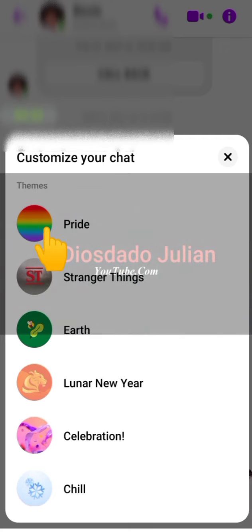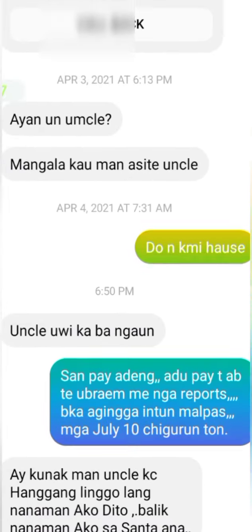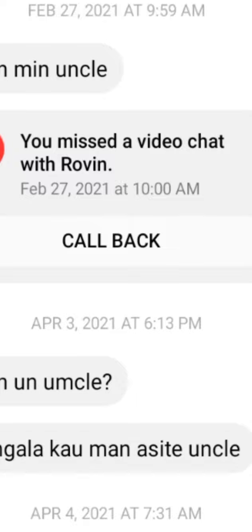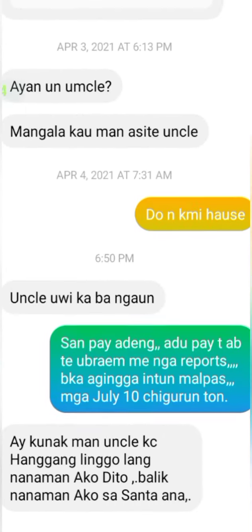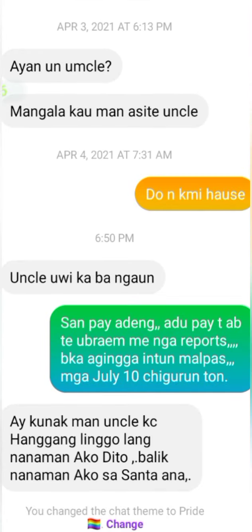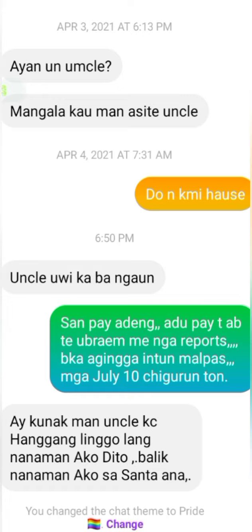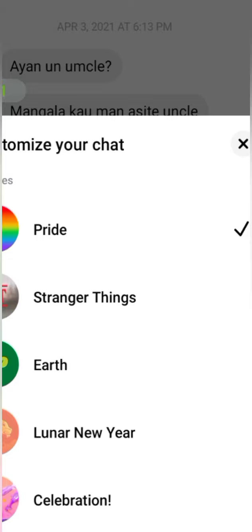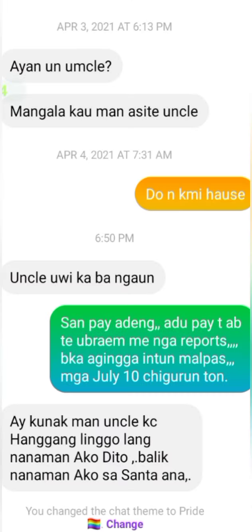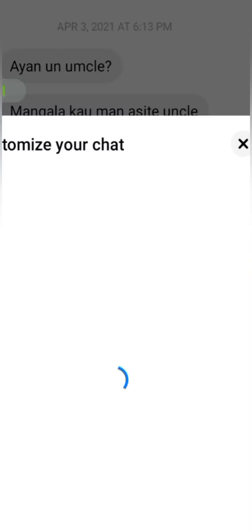After clicking the theme, you are now ready to select the first customized theme of your Messenger. You can already see the colorful blinking display, which changes as you scroll through your Messenger. That first theme is what they call 'Pride.'